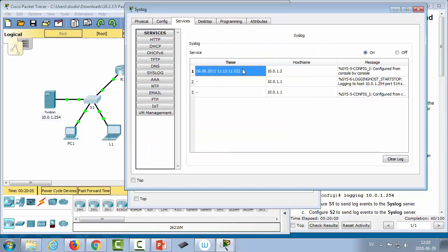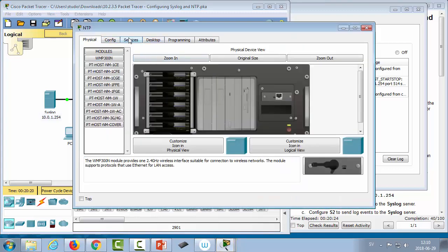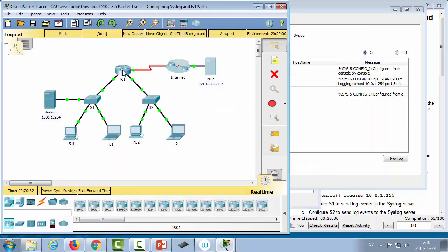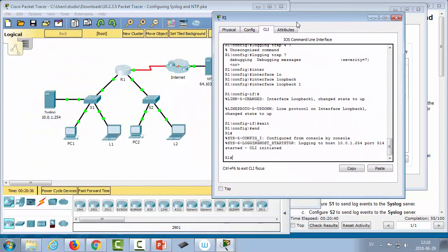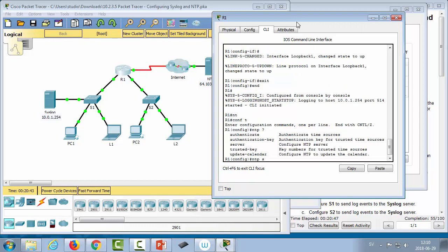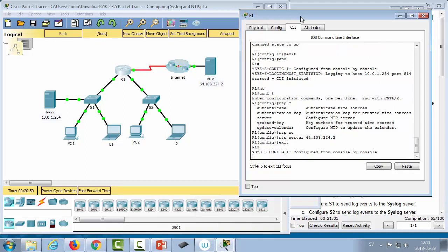Now we configure NTP on Router 1. We go to the NTP server, go to Services, select NTP, and turn it on. Then on the router, go to configuration terminal and do 'ntp server' followed by the IP address of the NTP server — in this case 64.103.224.2.